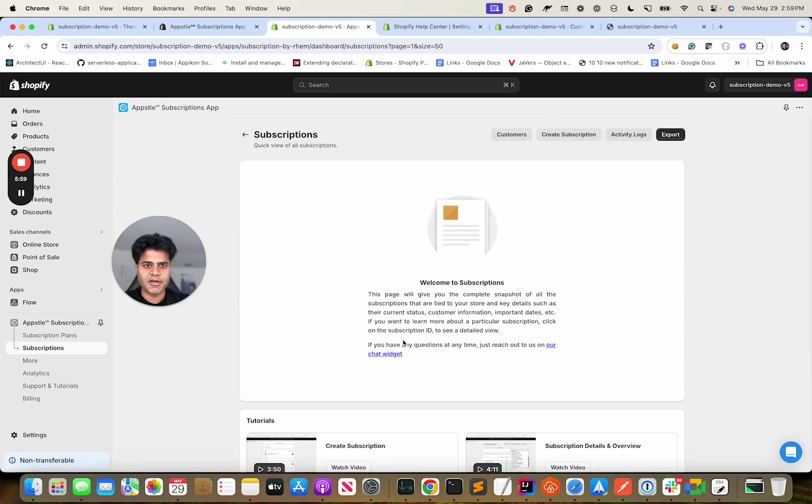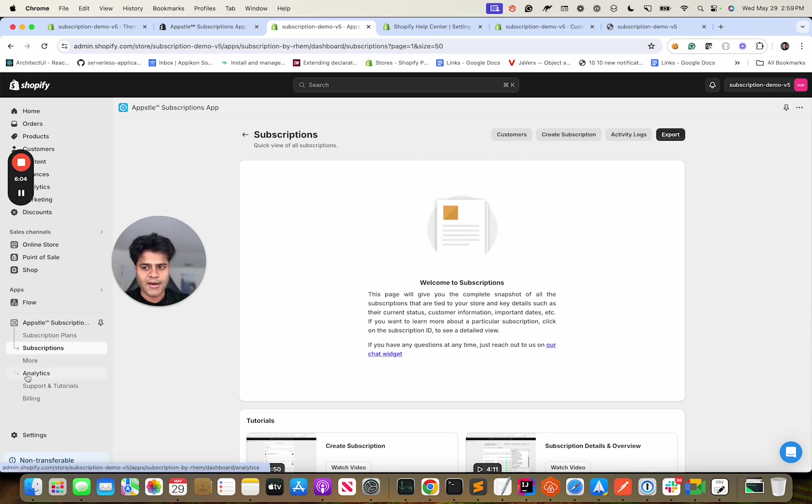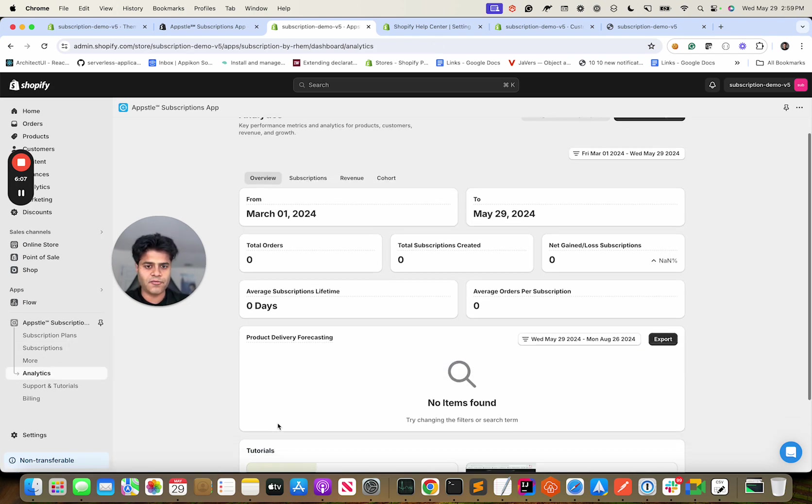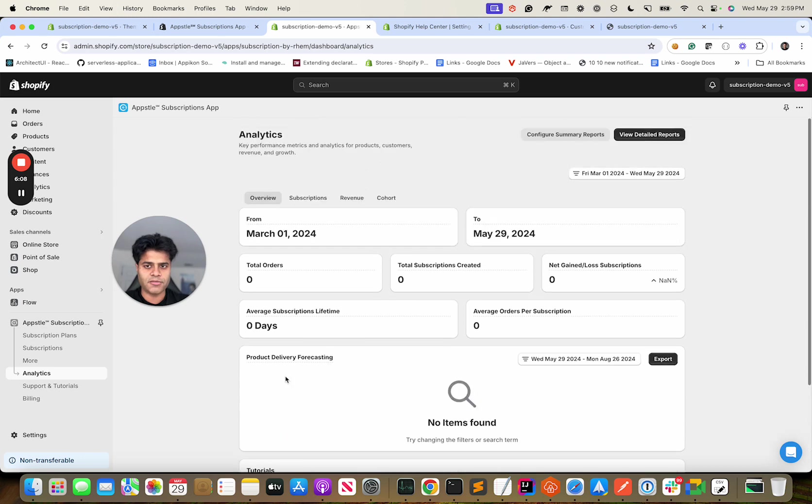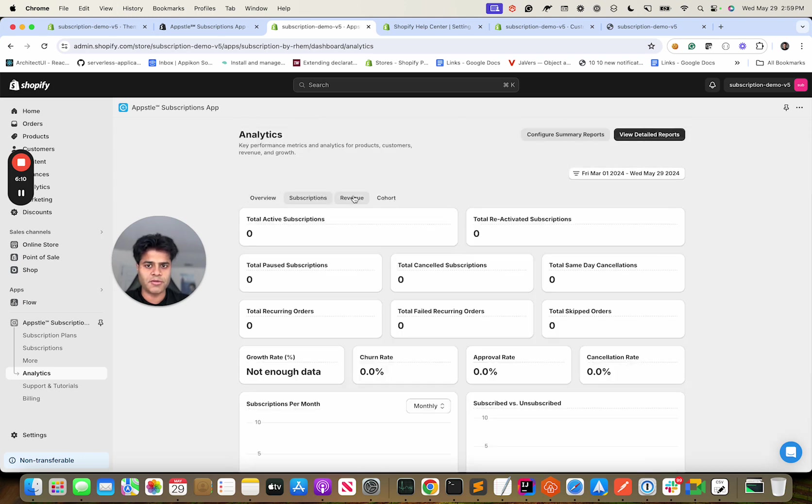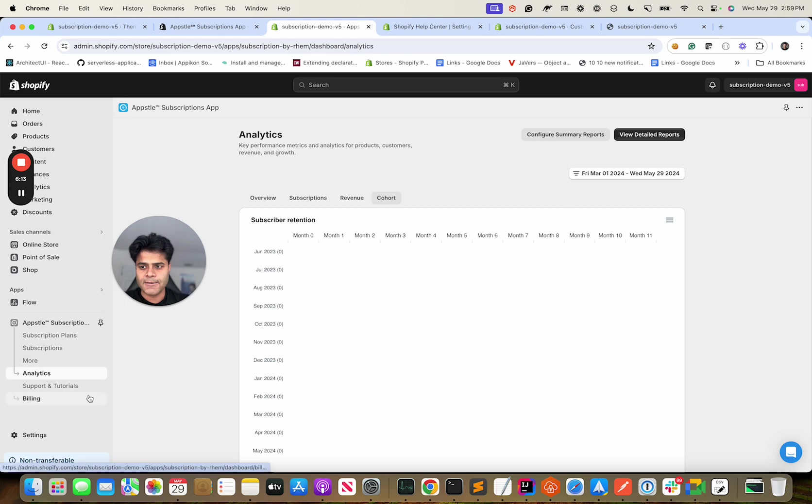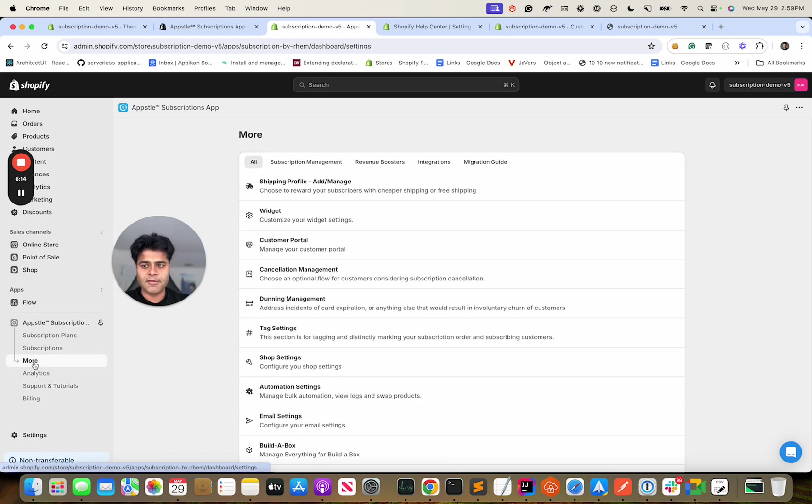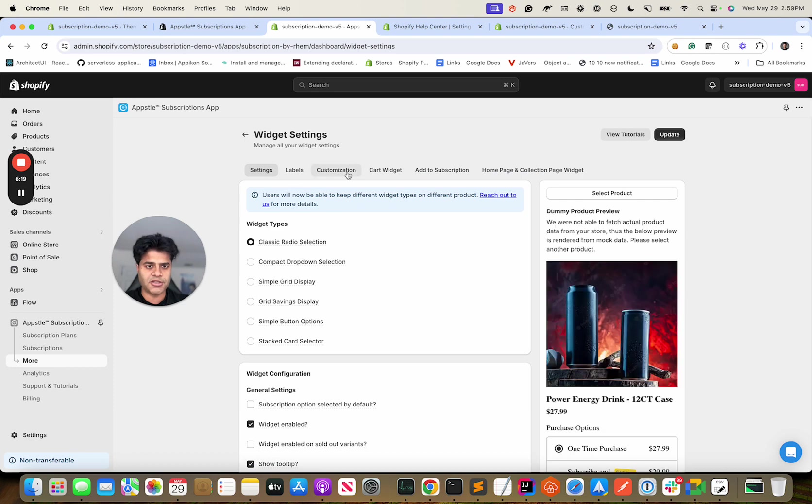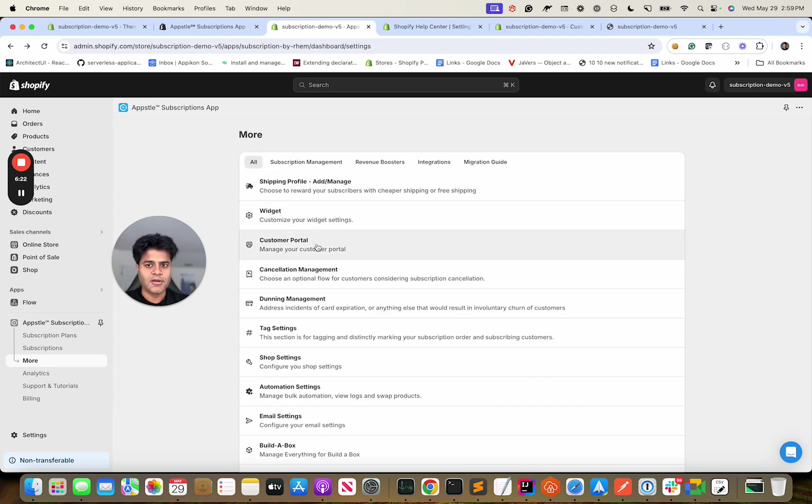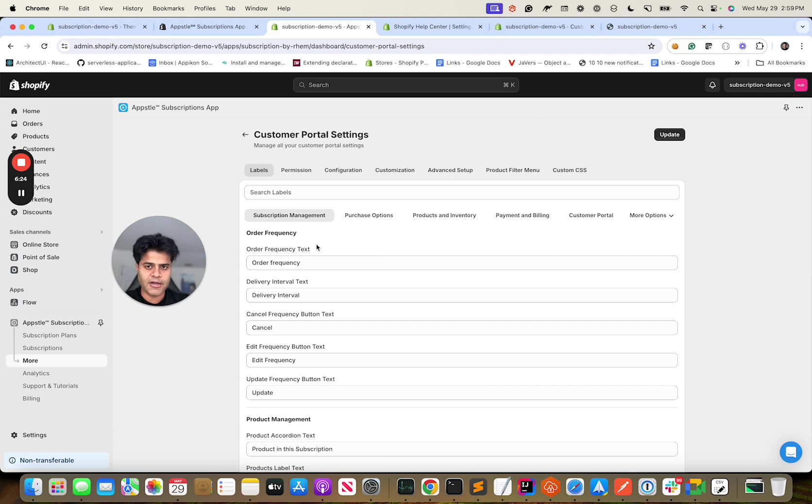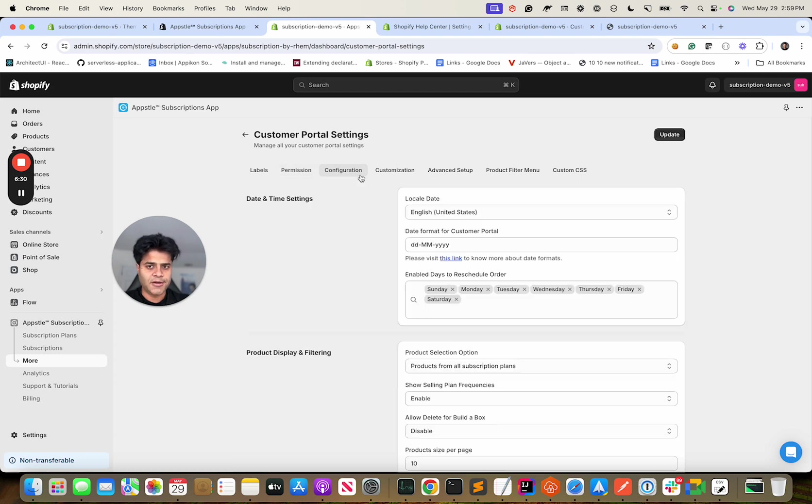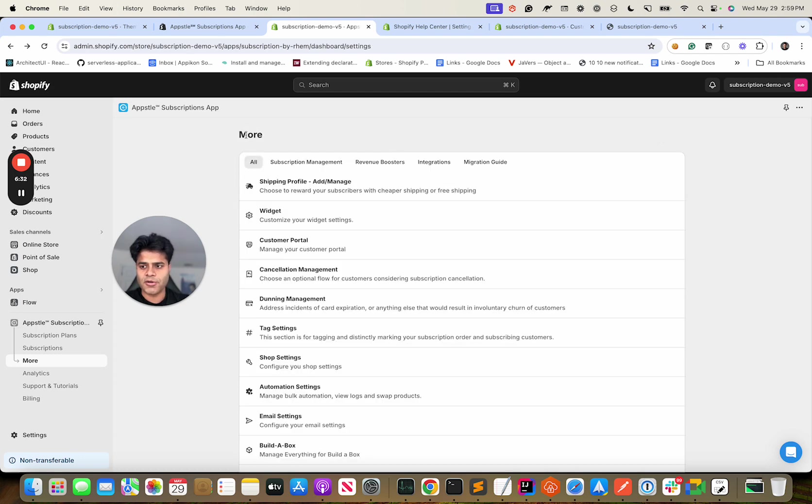Once someone buys subscriptions they would show up over here on your subscription screen. Analytics - we have very thorough analytics for your subscriptions which include overview, subscriptions revenue, cohort analysis. And then there are tons of other things. Like if you want to customize the widget, that would go under Widget Customization and there are quite a few customizations over here. Customer Portal - again I'll show you and it would make more sense in terms of if you want to change labels or permissions, various configurations and so on.